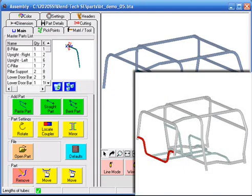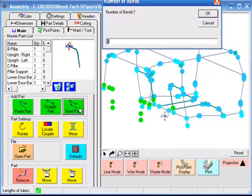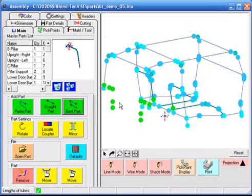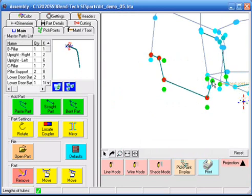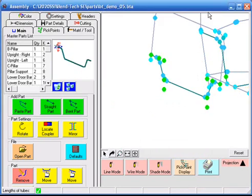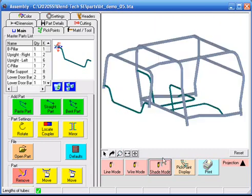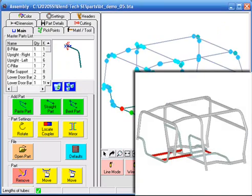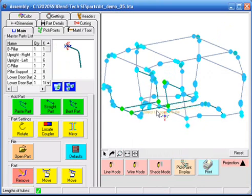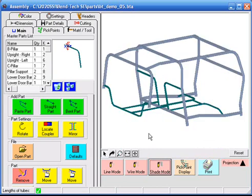We are now defining our tailgate, finishing with a couple of straight bar supports and cross members. Our assembly is now complete.